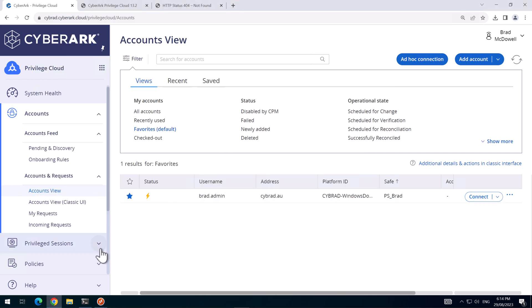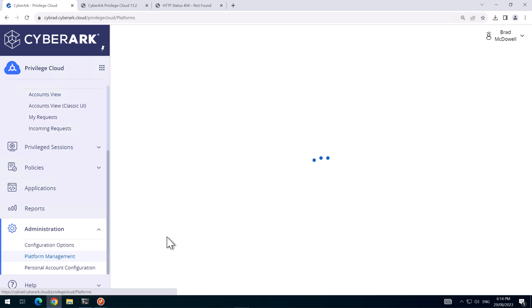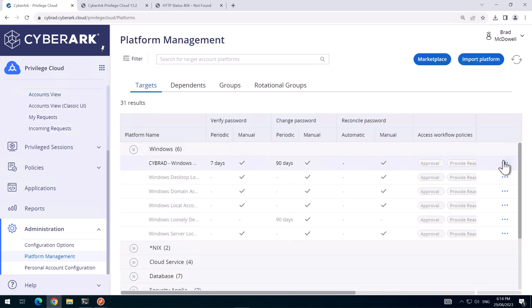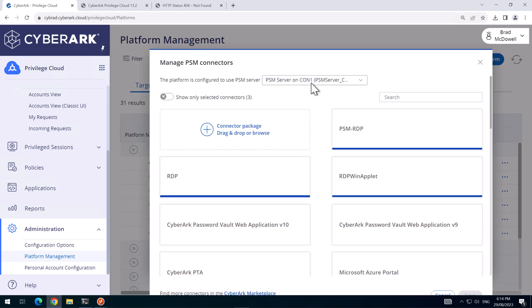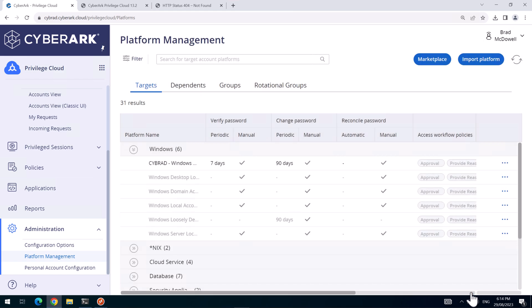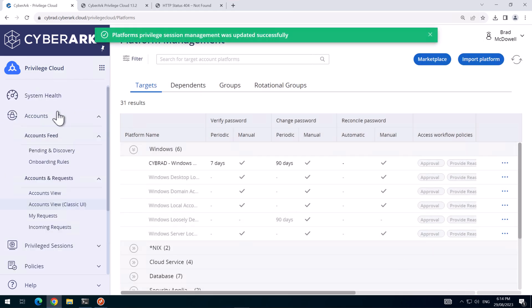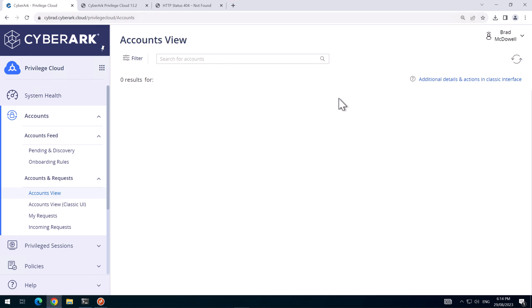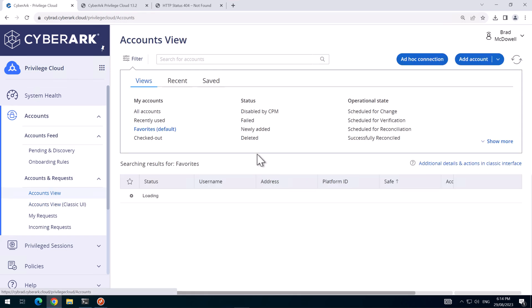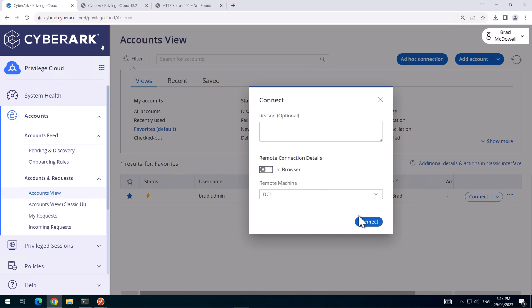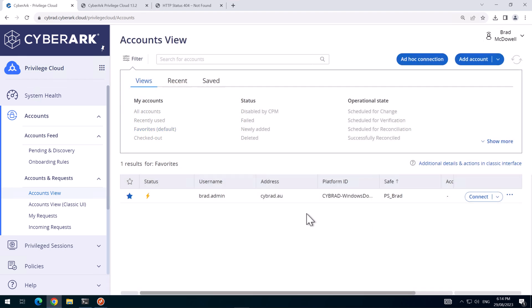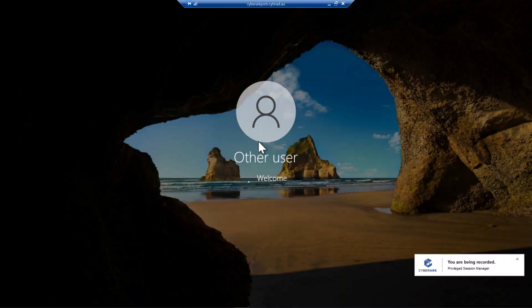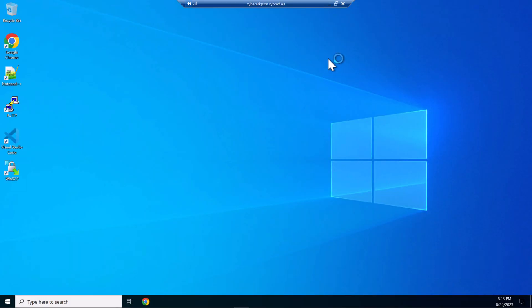So what we can do is go down to the platform management and change the platform to use load balancer. So from here, I'll do two tests. The first test will be without the HTML5 gateway because we haven't tested that yet. So we'll hit connect. We'll log on to the DC and I'll just turn off the in browser. So that will download the RDP file. And this RDP file will be pointing out the CyberIPSM host name. So that appears to have worked. So I'll disconnect that.